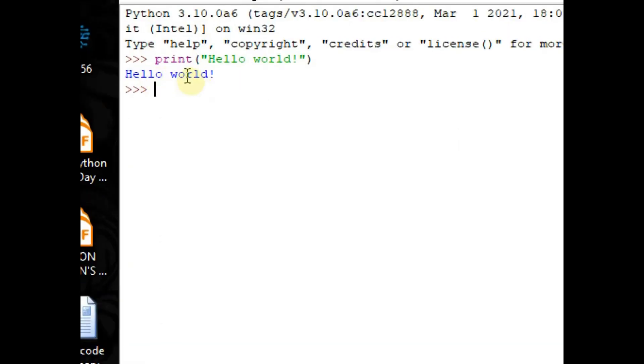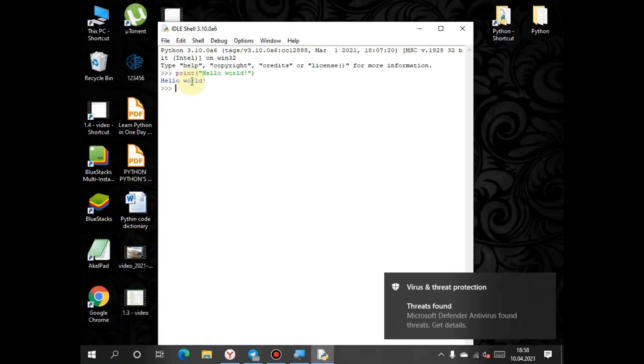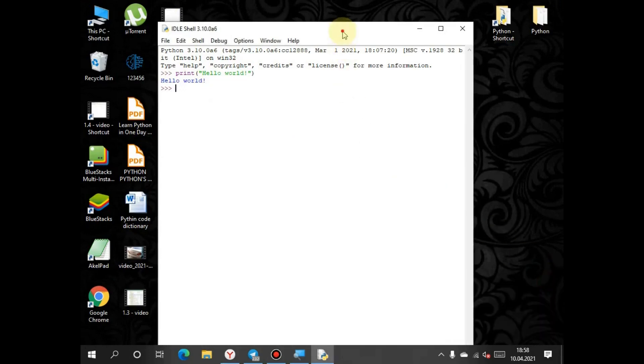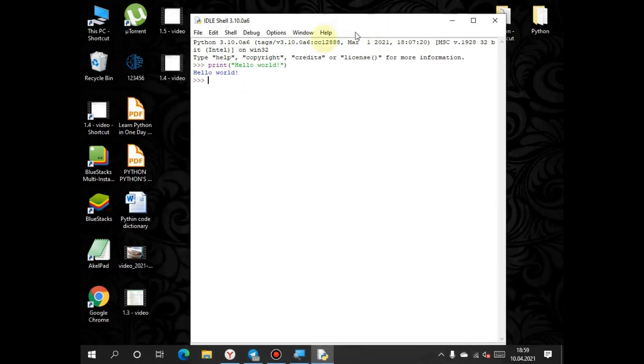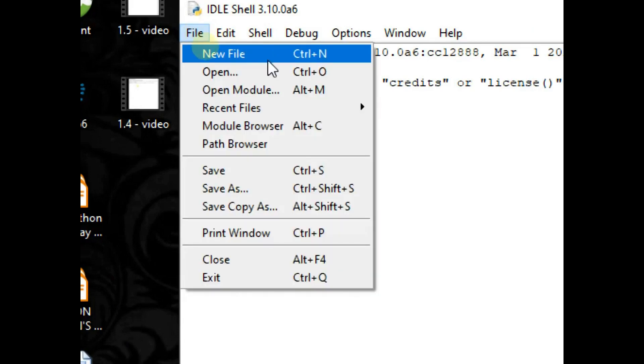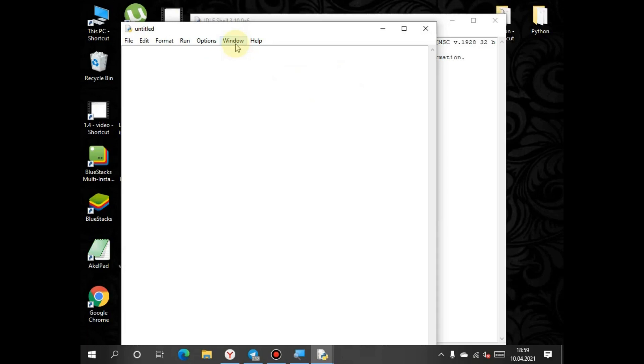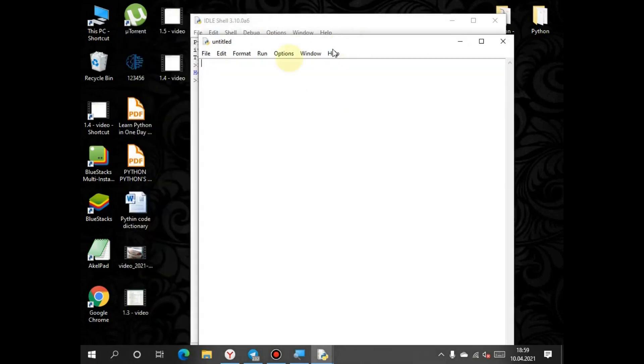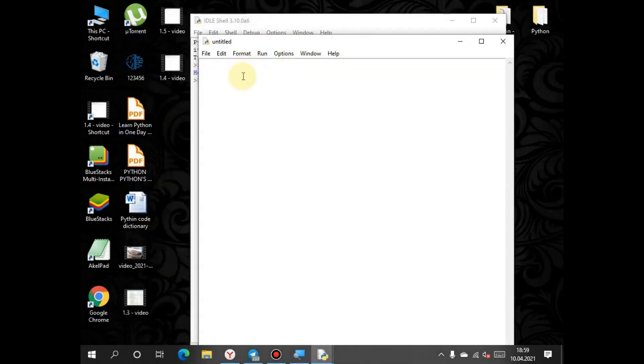We can create a new file, a new program, from the File button in the top corner. Click New File. There is a second window in which we can write any program code.